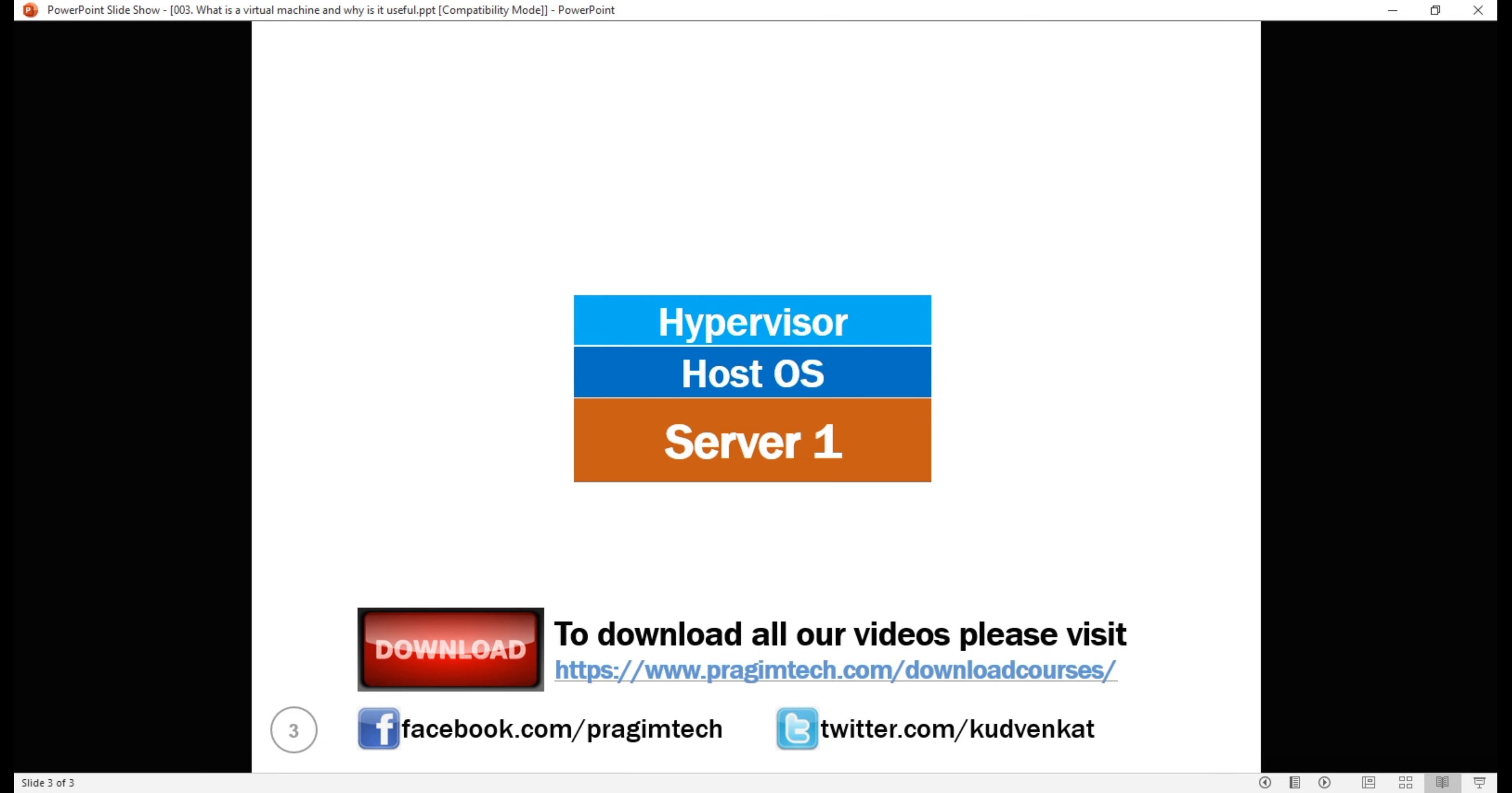Hypervisor is a technology from VMware that virtualizes the hardware of the physical server. On top of this, we create a virtual machine. In fact, we can create and run multiple virtual machines on a single physical server.